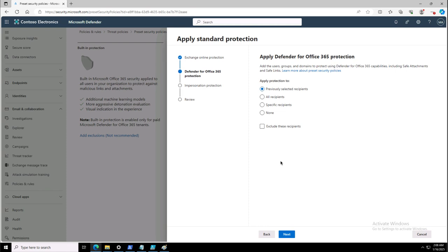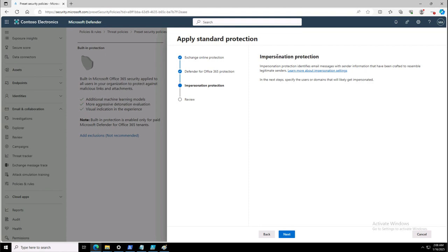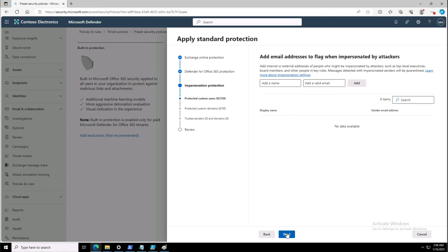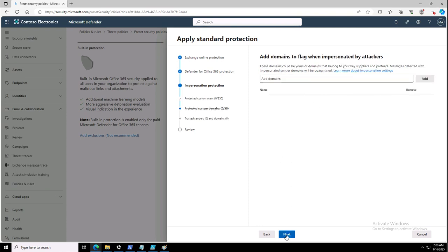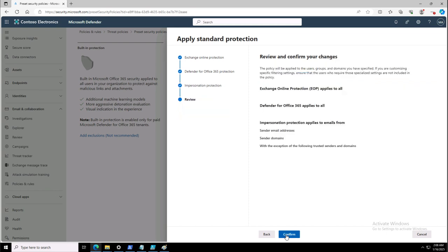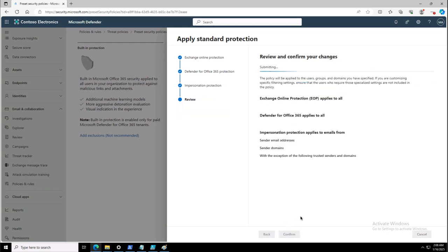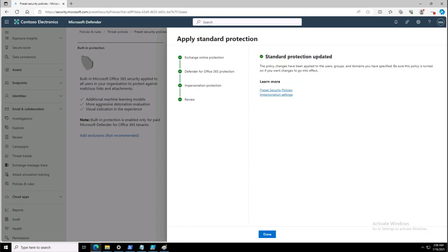I will click Next after selecting the previously selected recipient. In the impersonation protection section, I will skip this for now — though if it is required, you can configure impersonation protection as well. This is the Exchange Online Protection preset policy configuration that I will confirm, and this is how we have applied the standard protection.